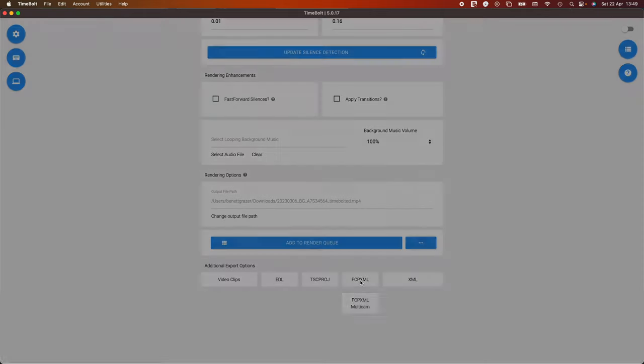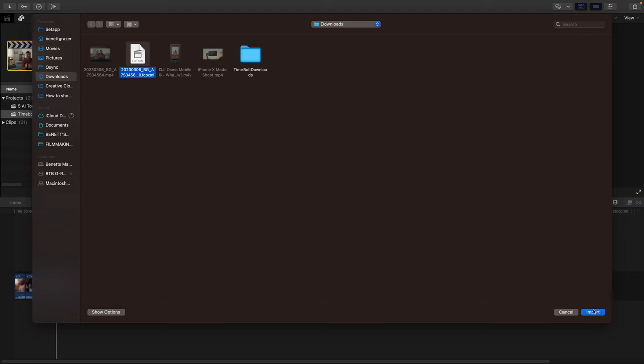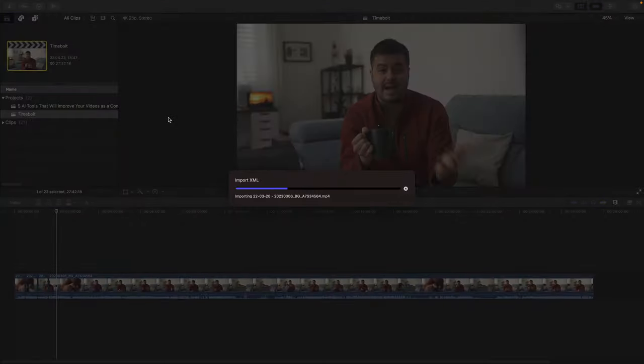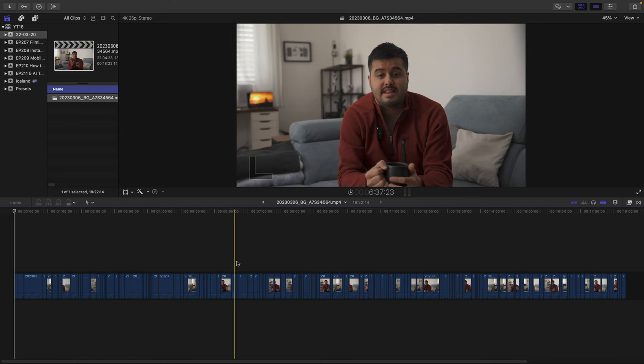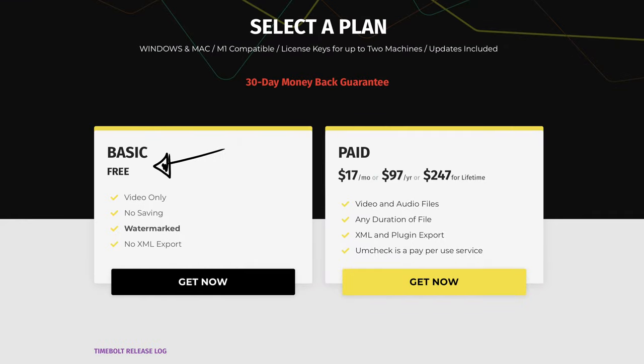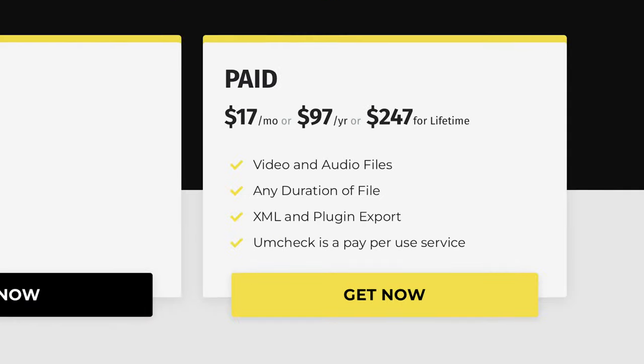I then export it as an XML file and import it into Final Cut Pro, which gives me the edited A-roll version with the silence cut out. Timebolt is also great for editing podcasts, as it can identify moments of silence and remove them with one click. Timebolt does have a trial version with a watermark so you can see the results. They have several pricing options — monthly or yearly subscription, or if you hate subscription plans like me, you can buy it once and own it for a lifetime.